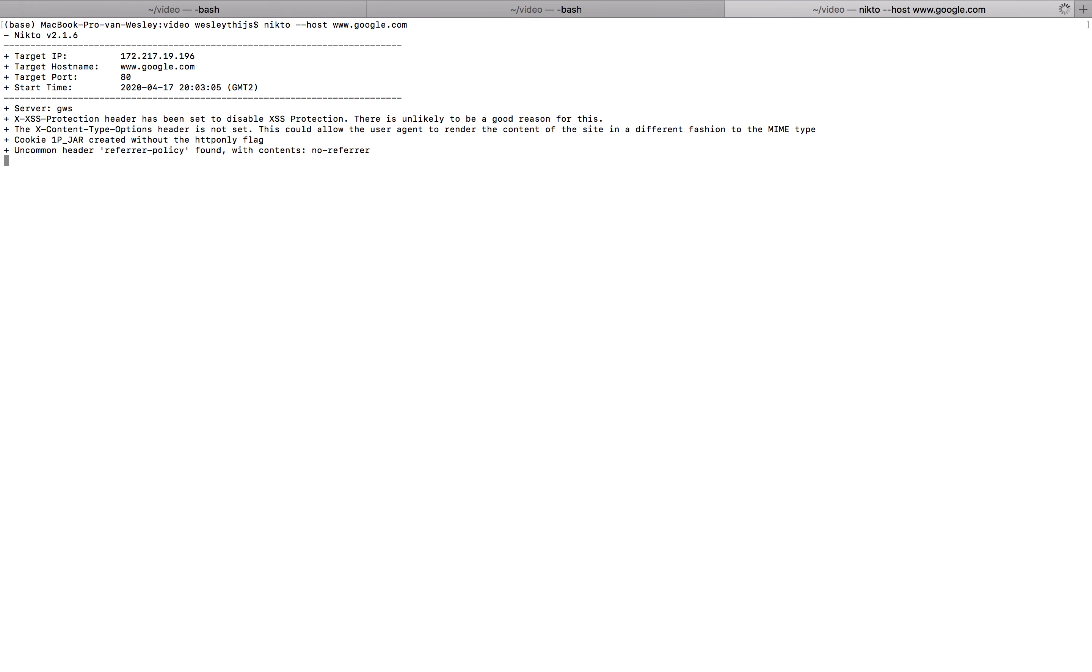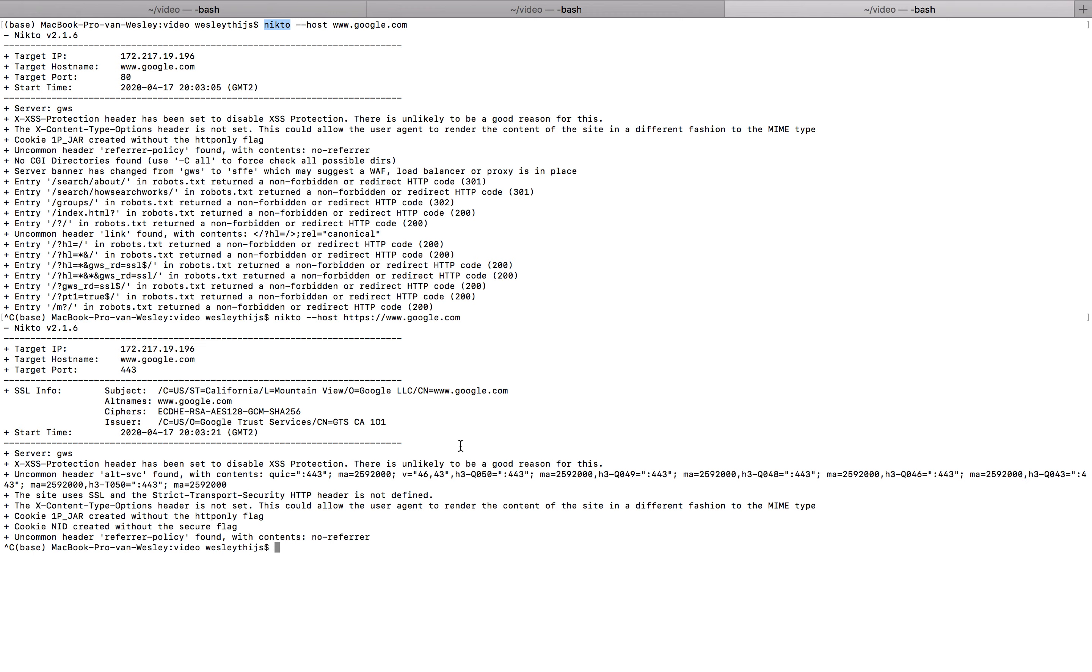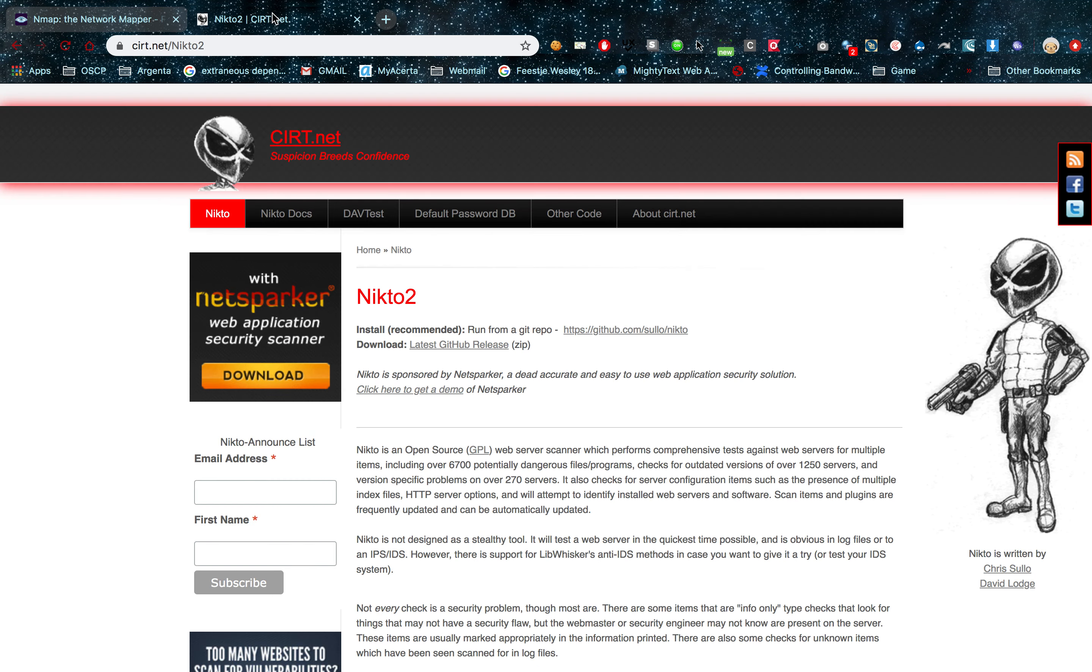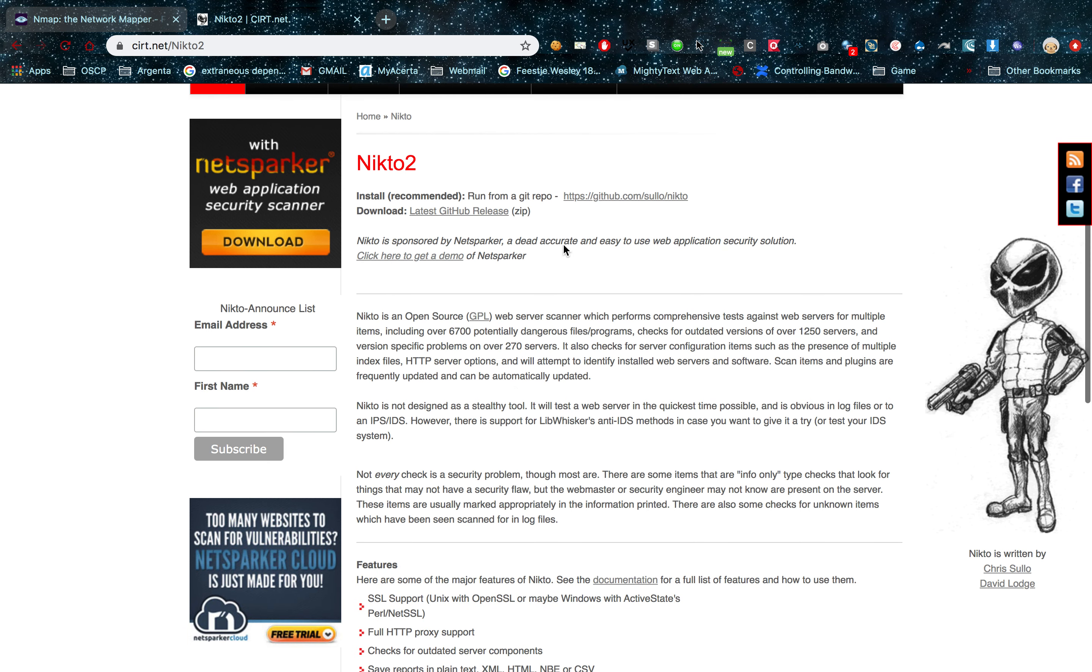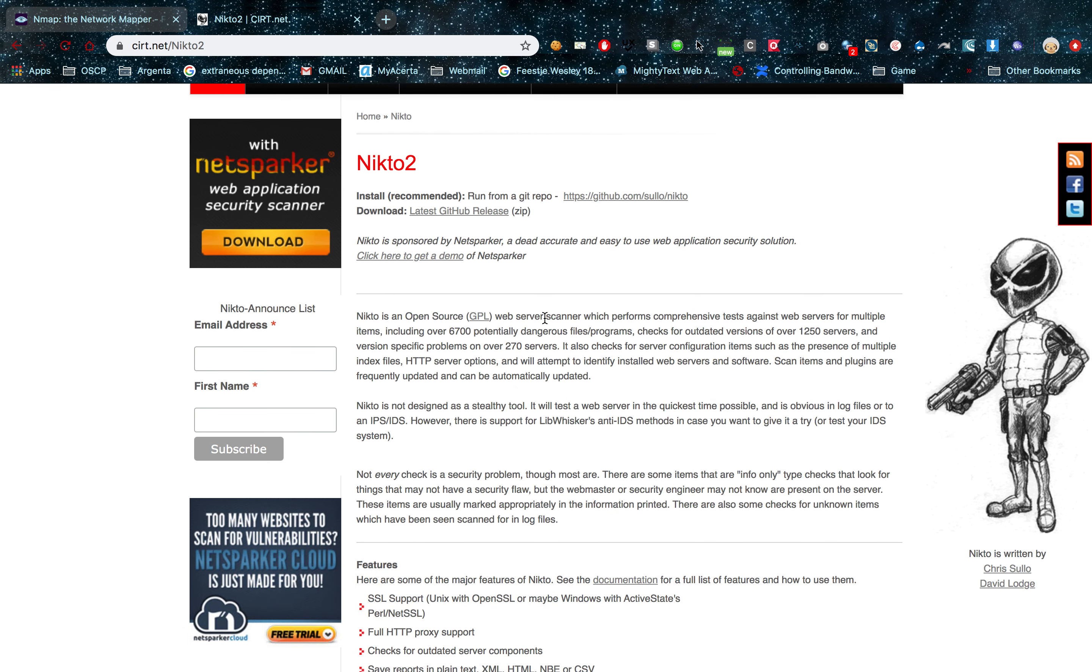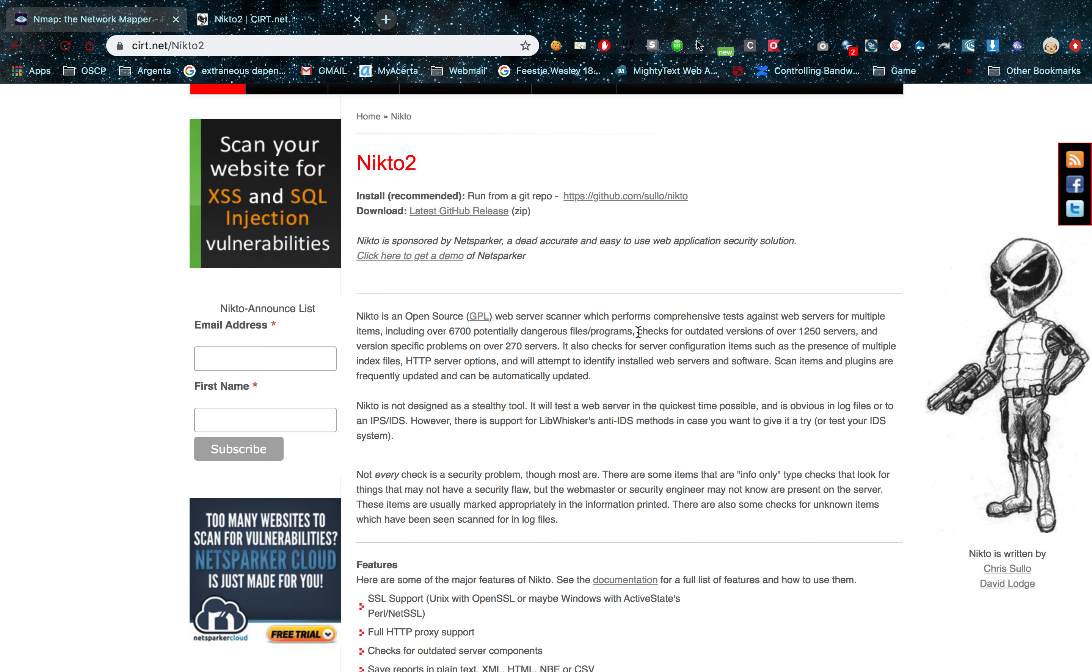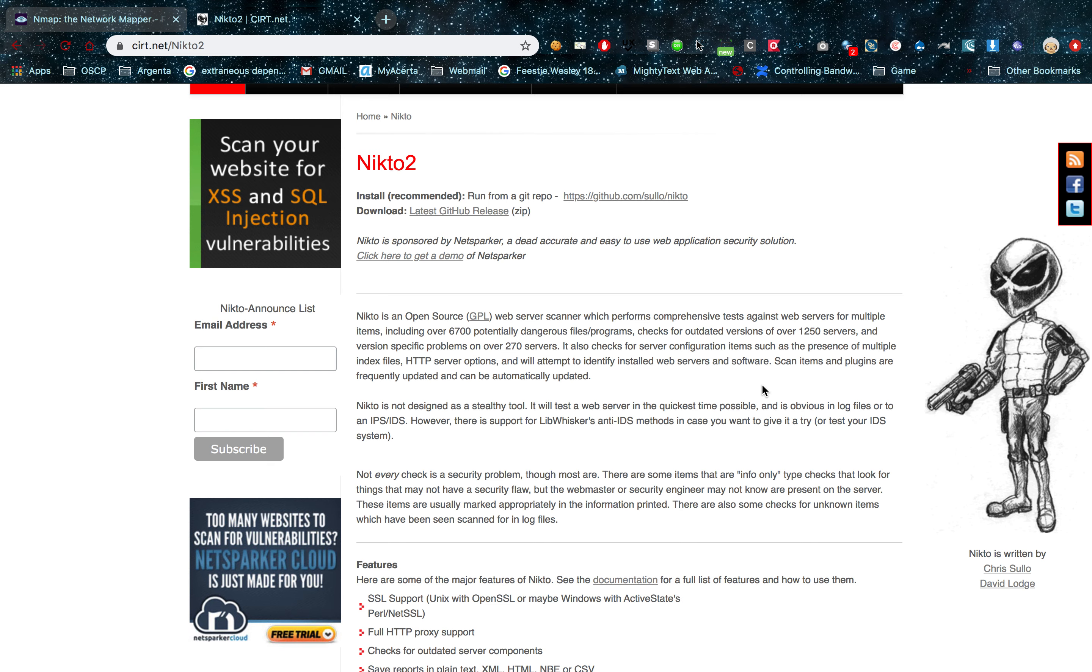When you see Nikto you should always always do an HTTPS scan as well if the site allows it. Sometimes different content can be returned on the 443 port as opposed to the 80 port. Now what I want to do is go over some of these results with you guys real quick. And first of all show you what Nikto does. So Nikto, I'm going to open the website real quick. These guys know it better than anyone. Nikto is an open source GPL web server scanner which performs comprehensive tests against web servers for multiple items. Including over 6700 potentially dangerous files and programs. It checks for the outdated versions of 12,050 servers and version specific problems on over 250 servers.